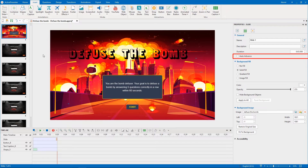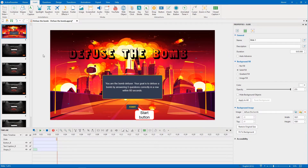In this slide, we untick the Auto Advance option and create a start button for players to move to the next slide.